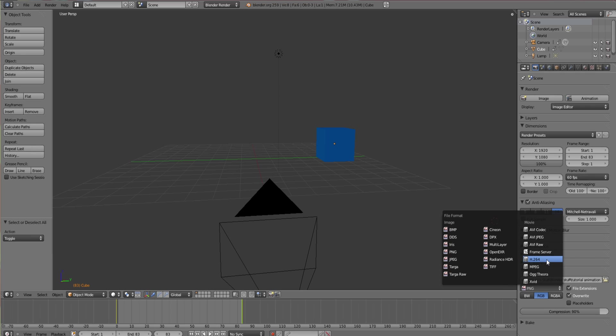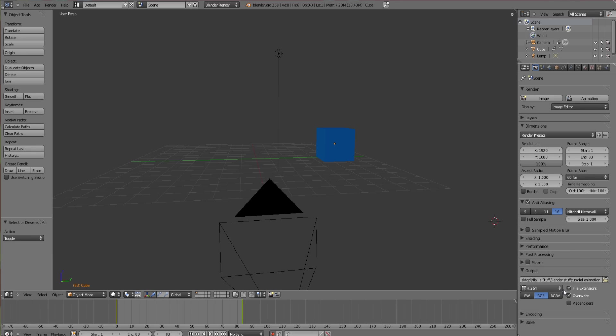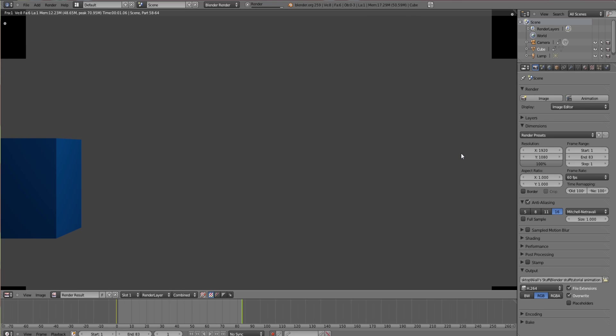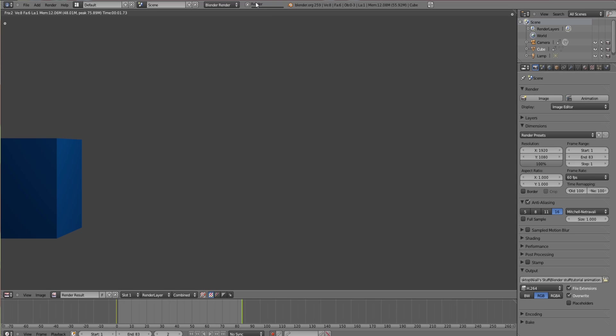Then you go up to the top and render animation. And it will start doing this. It's rendering out each individual frame, so that's the bar there. Then when it gets to the end it's rendered one frame. FRA is frame. This is on frame five, frame six, frame seven.